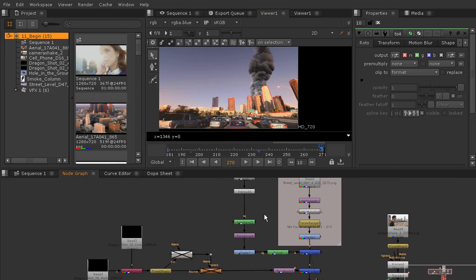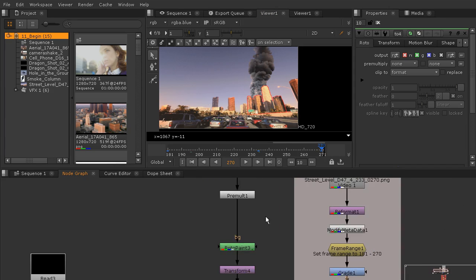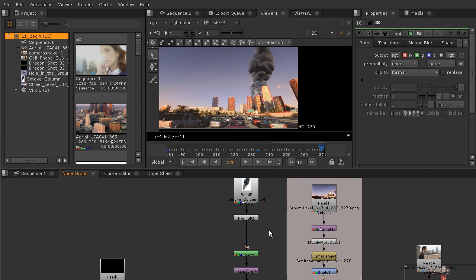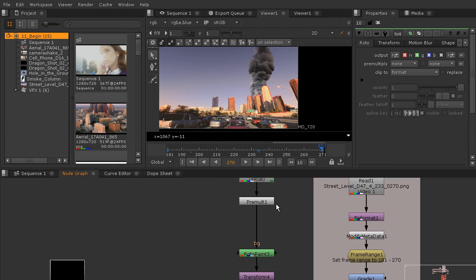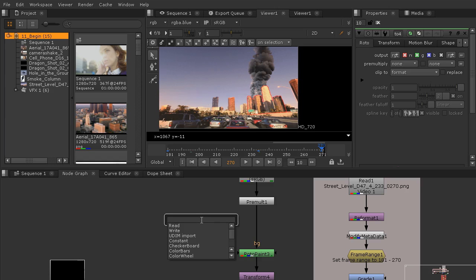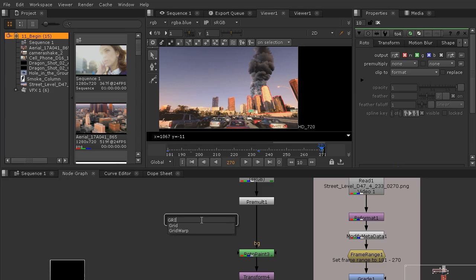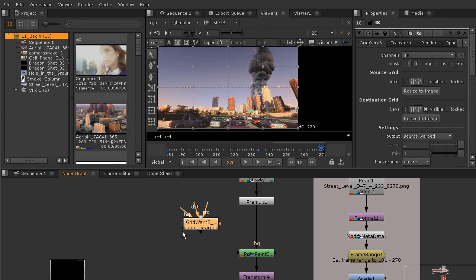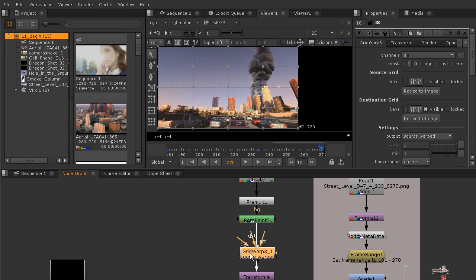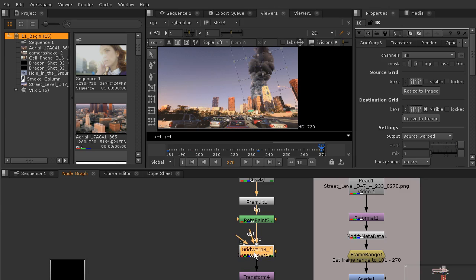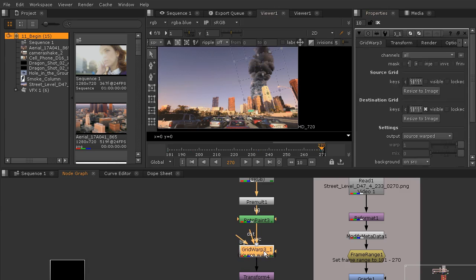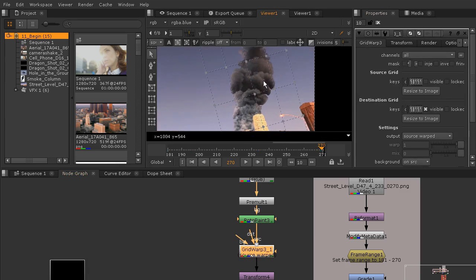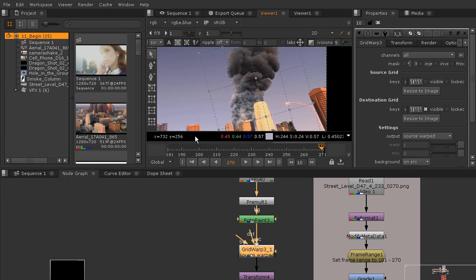So now to animate the smoke, I'm going to use a grid warp node and we'll do that together. That's going to go between our pre-mult and our roto paint. So I'll hit the tab key and actually rather, I'm going to put it after the roto paint. That's going to work a little bit better with the way that that masking is working. So we'll add that grid warp and just pull that up and we can pop that right in between there. Now we are ready to go.